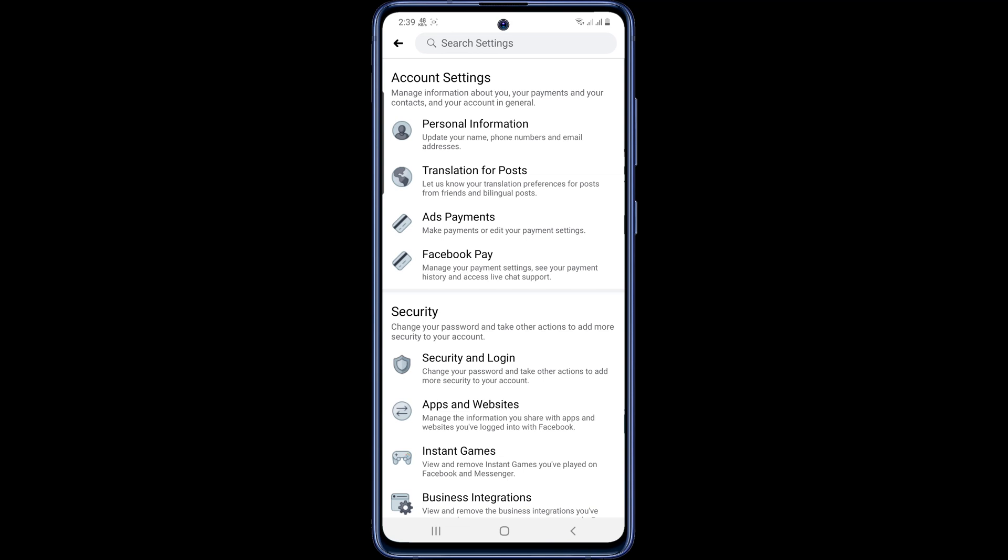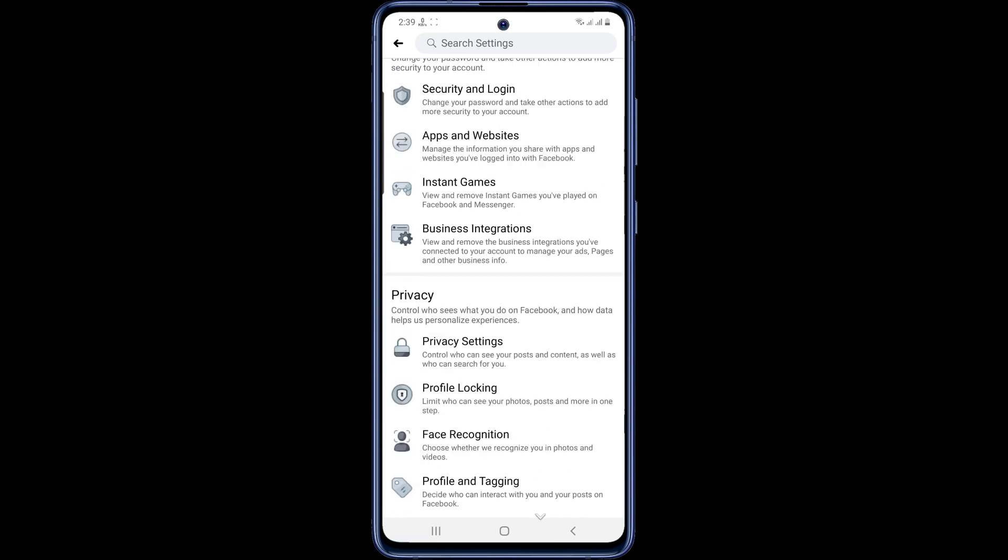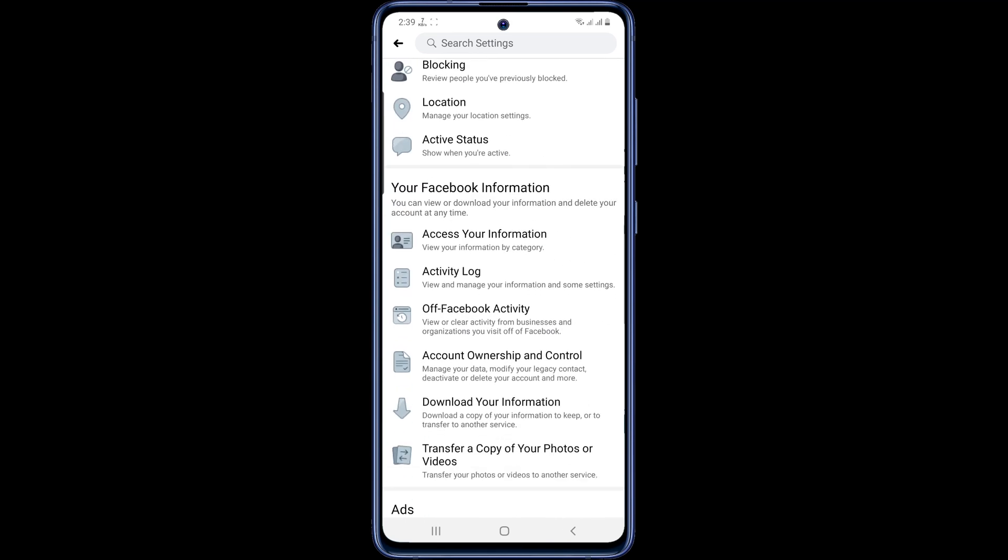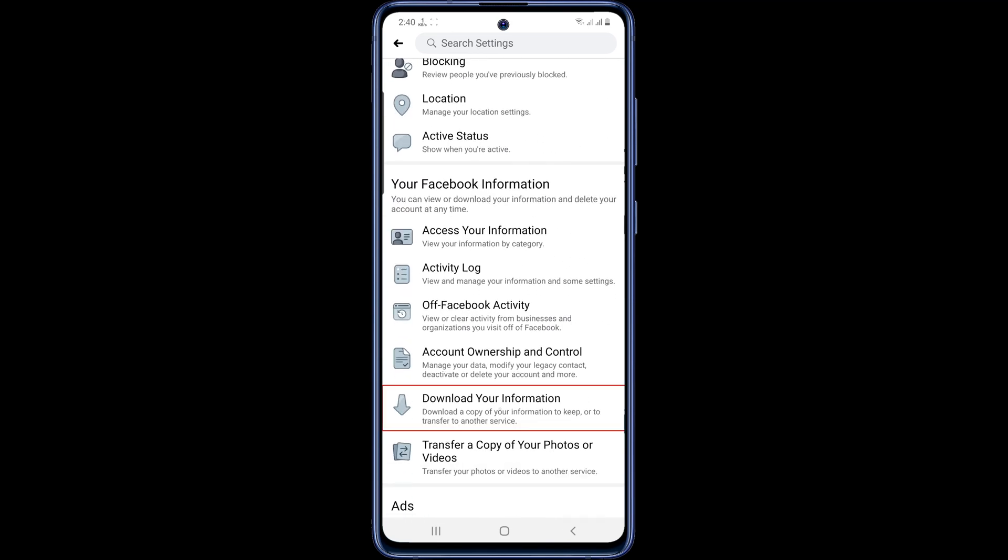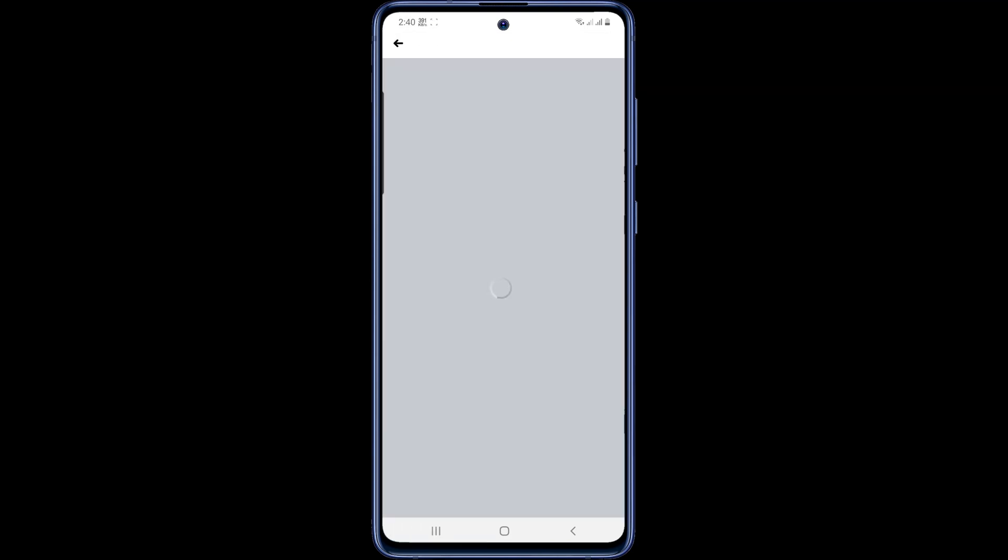Scroll down the page and you will see an option to download your information. Now click on download your information. Here is the history of all your personal information on Facebook. So you can restore everything you need from this page.